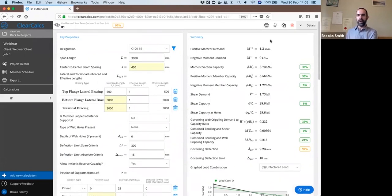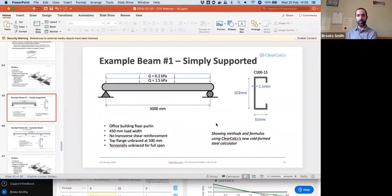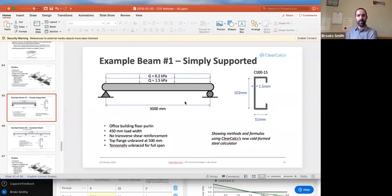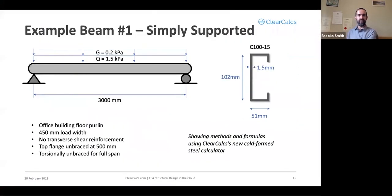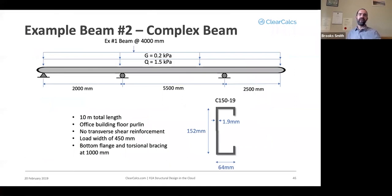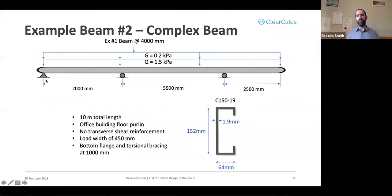All right. So that is our first example. Let's go back to the presentation. And for our second example, we'll have a more complex beam here. We'll have multiple supports, still keep them as pin supports.